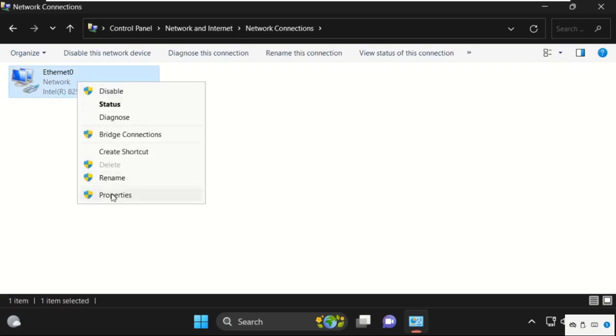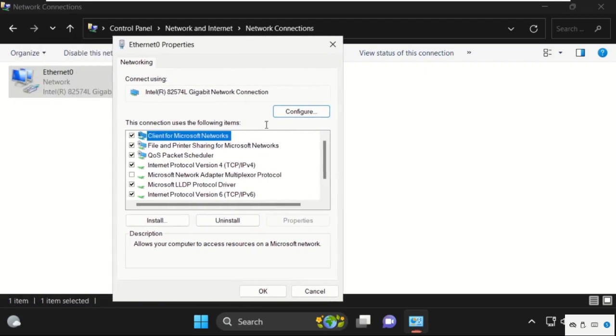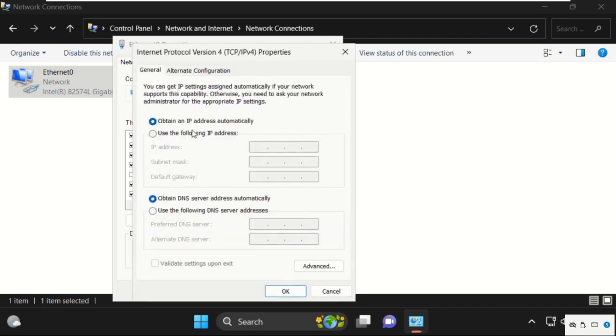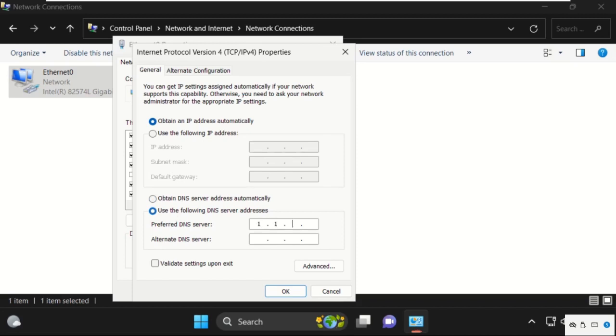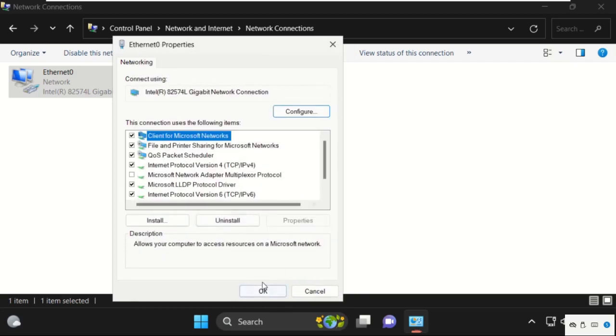Select Properties, then select IPv4. Check the box for 'Use the following DNS server addresses.' Type 1.1.1.1, press tab, then type 1.0.0.1. Click OK.